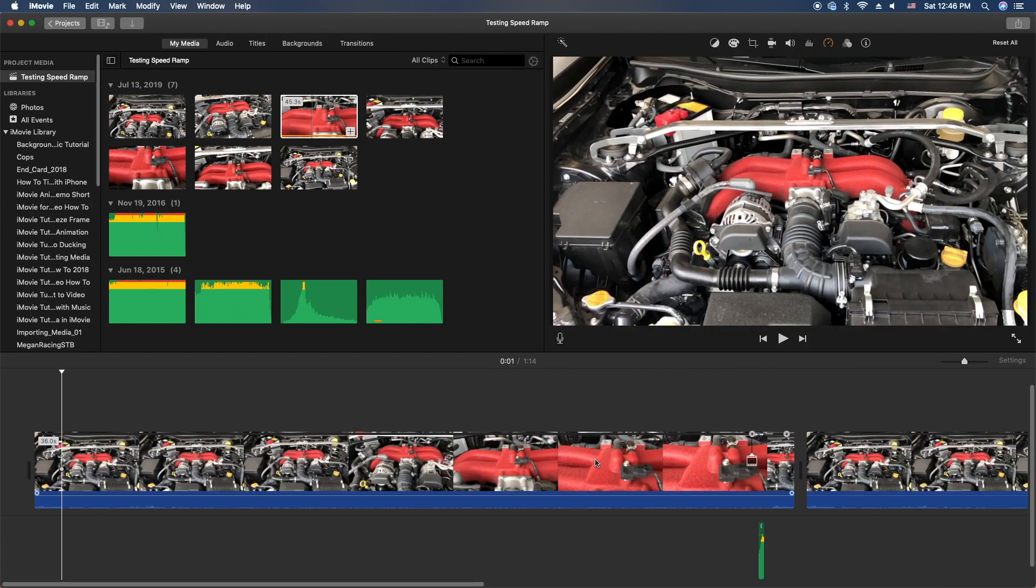Well, that's it, see we don't need to spend $299 on Final Cut Pro. We can do it here in iMovie.